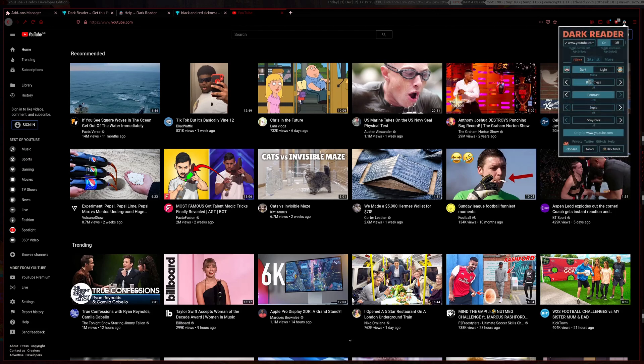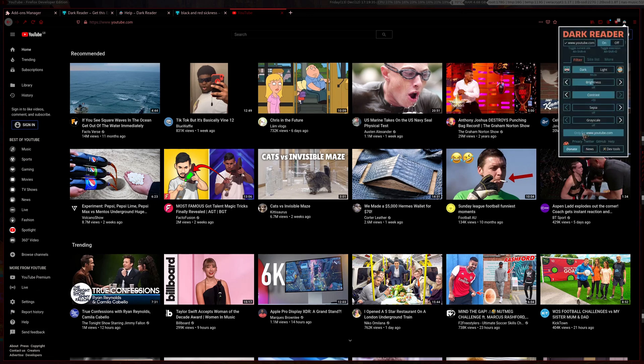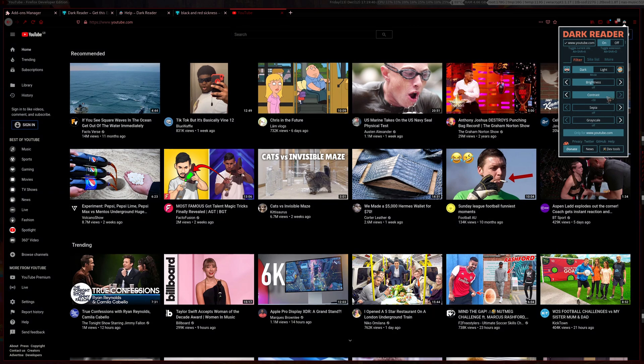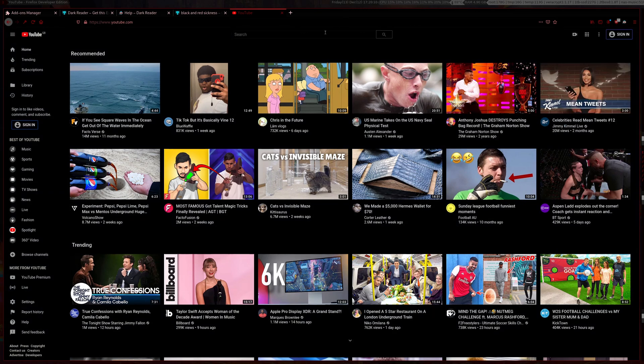I already have a setting preset here but what you want to do is open up your Dark Reader extension and click this button 'only for YouTube.com'. When that's ticked you want to crank up the contrast all the way.